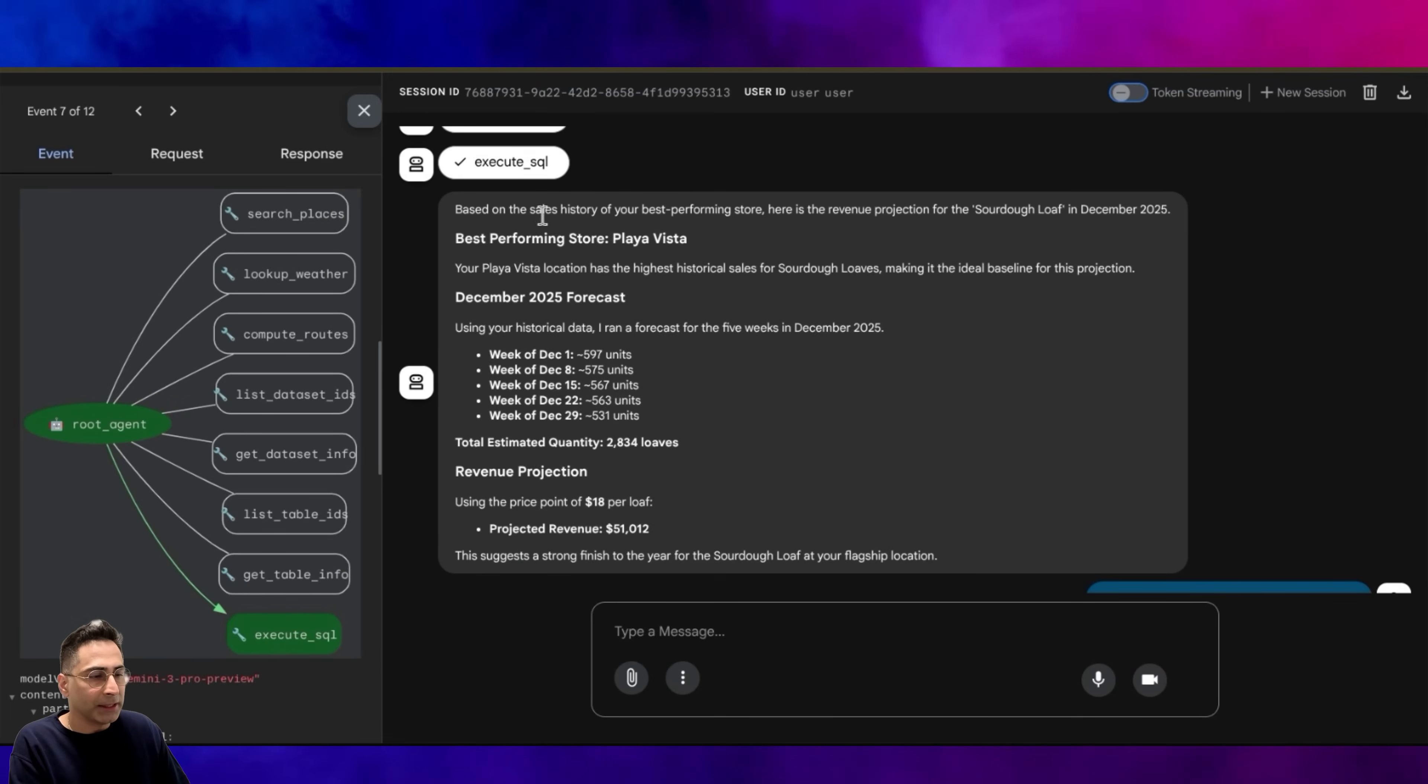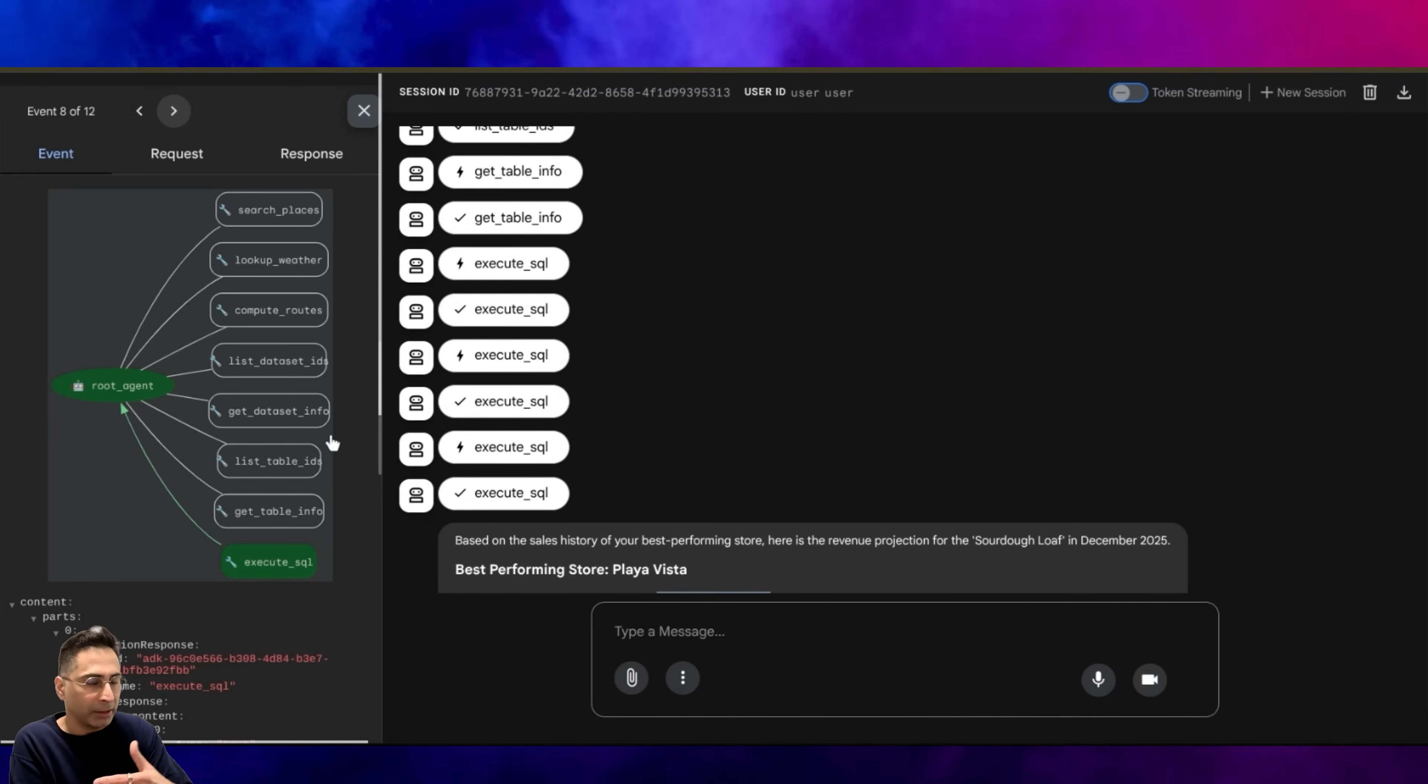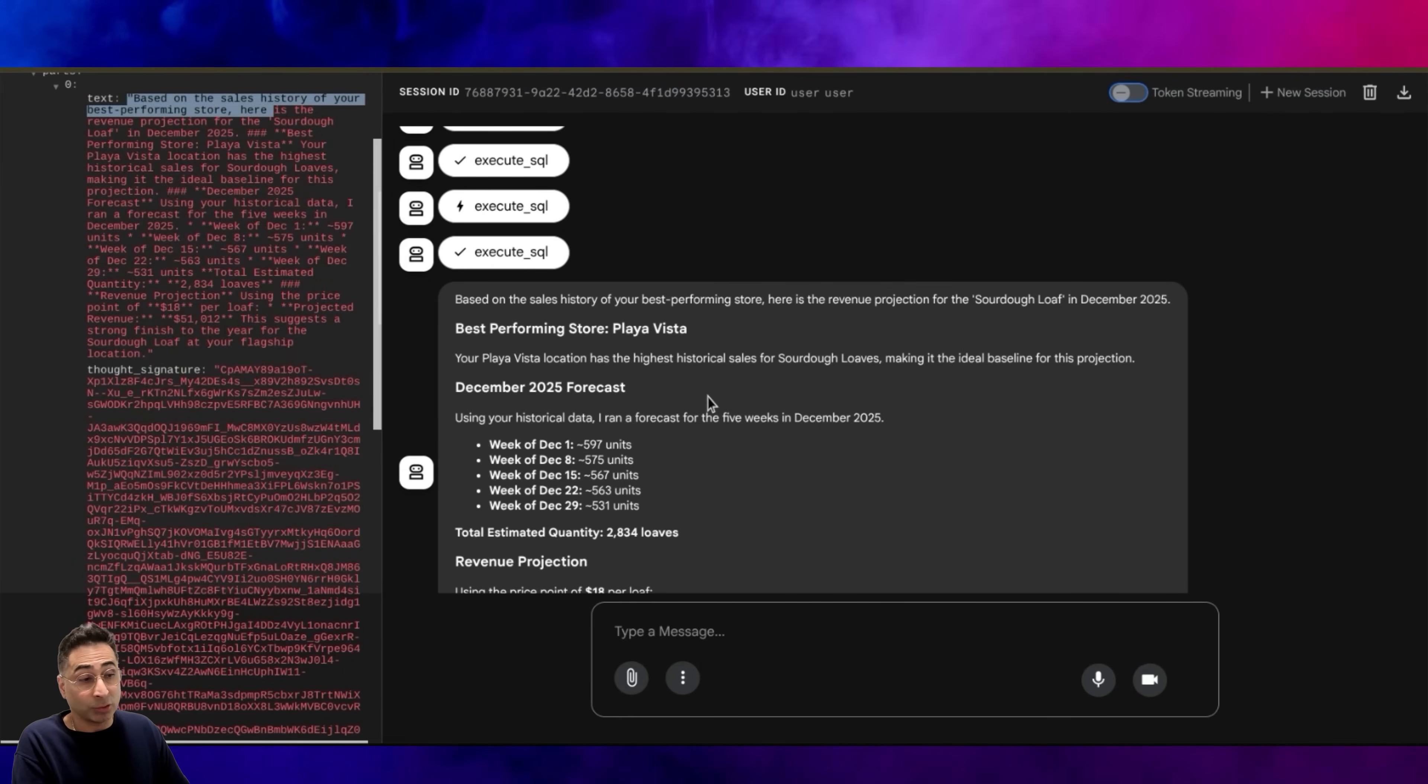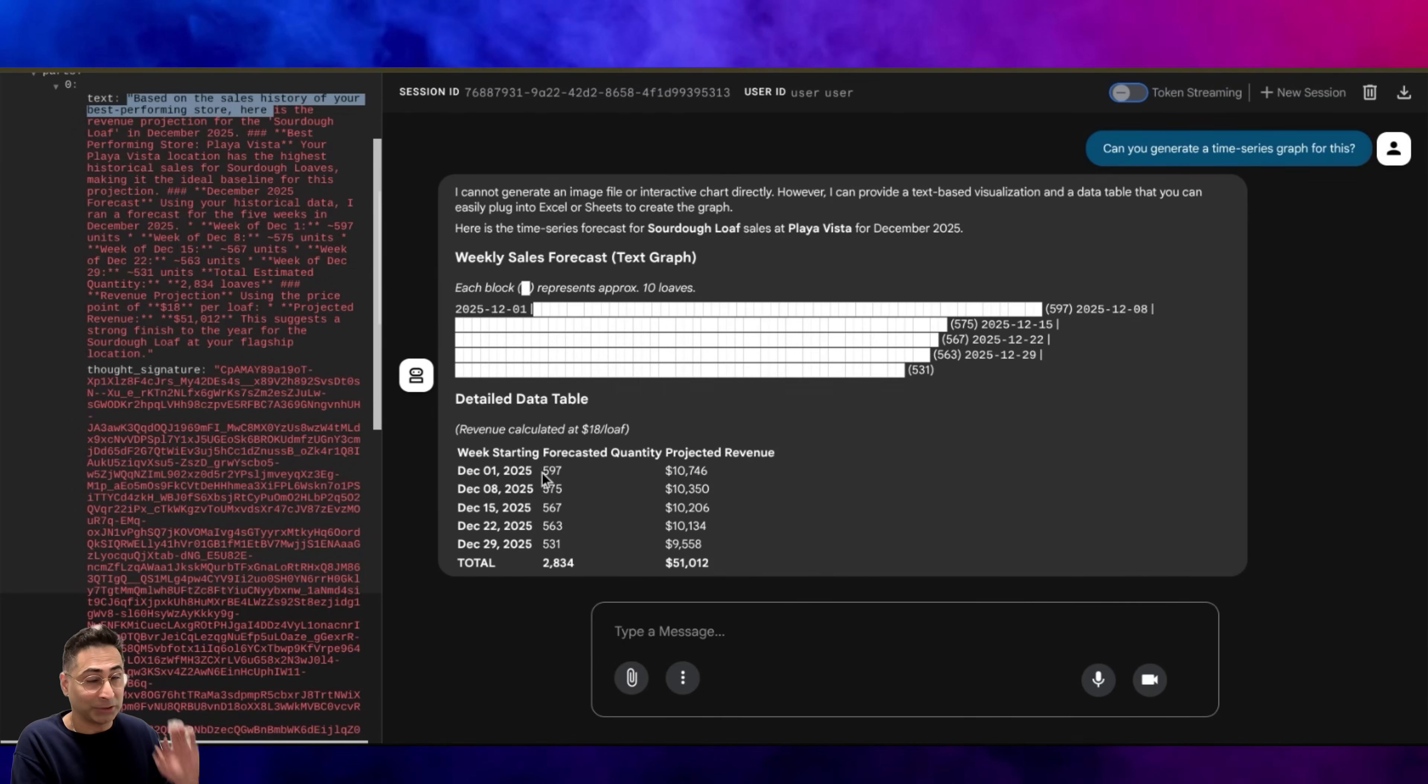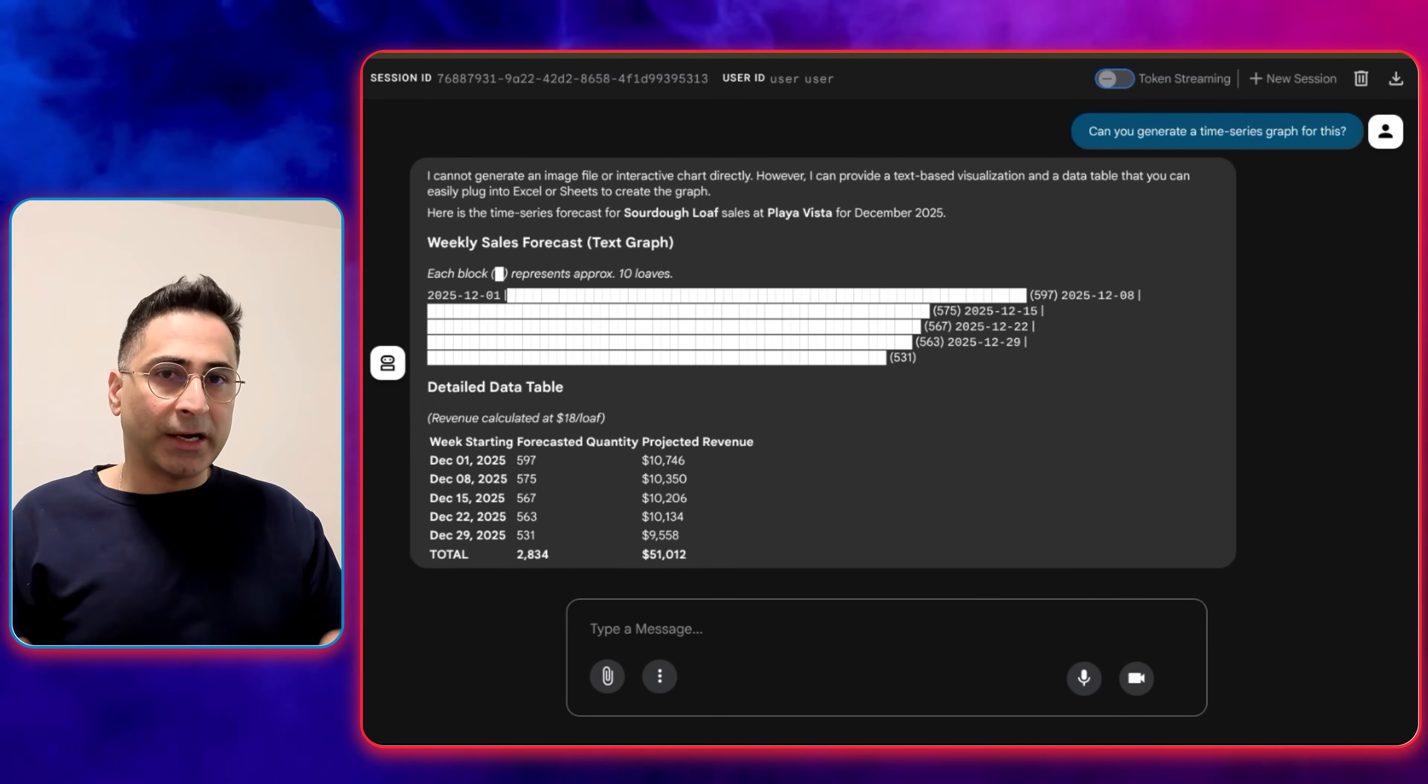It has done its job. You can see it responds with, based on the sales history of the best performing store, here's the revenue projection. The best performing store, it did the analysis, and it is Playa Vista because of the highest historical sales. And this is the prediction. You can see that it has executed SQL. You can see the number of times it has handed it off to the sub-agents and stuff like that. You can see the response here. This is the final response: based on the sales history, here is a revenue projection. You can also see the thought signature as well, which is a cool thing in the 3.0 model. I tried to ask it to generate a graph. It politely declined and said, hey, I cannot generate an image, but I can provide a text-based visualization. Still, much better than just looking at it in raw form. Pretty neat.